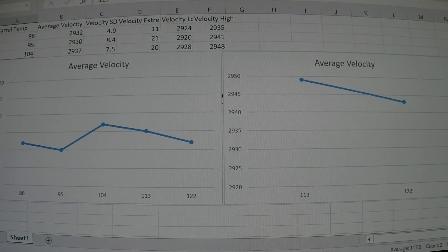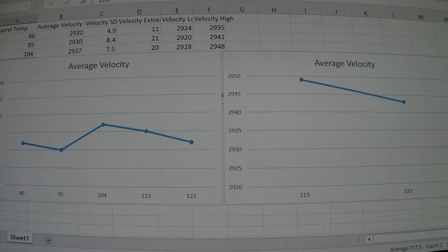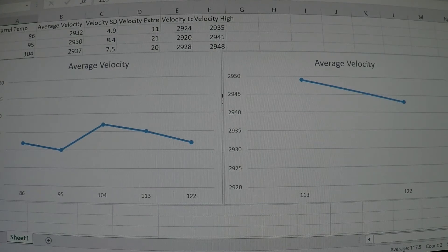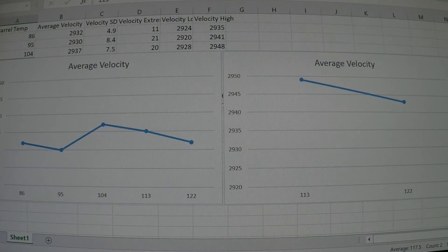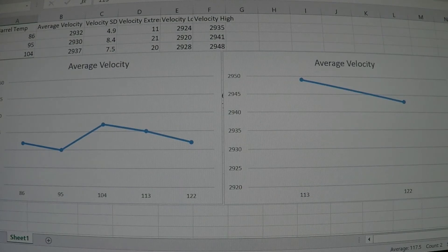You can see that the velocity jumps quite a bit from 2935 to 2950, so we're looking at about an average increase in velocity of about 15 feet per second when you leave that round chambered for 30 seconds.